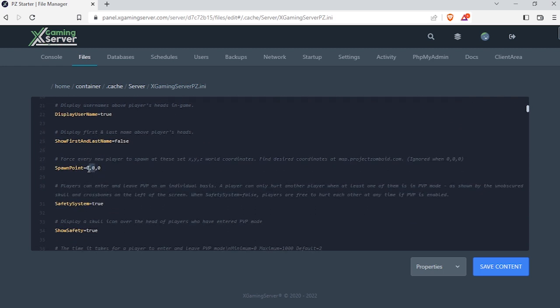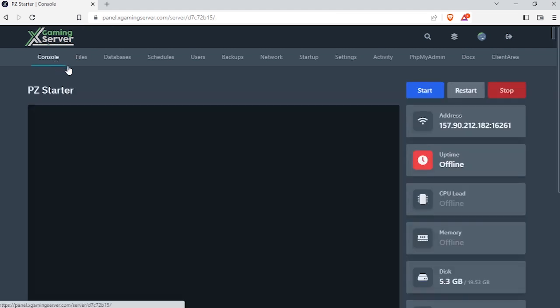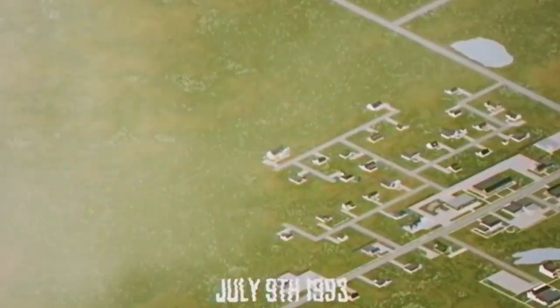your coordinates here and hit save content. Now go to console and start your server, and that's it.